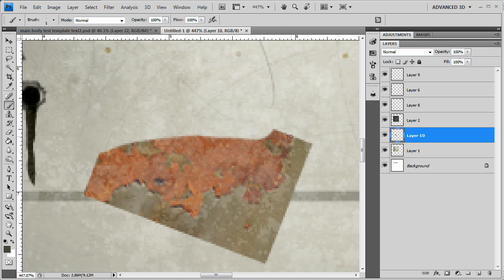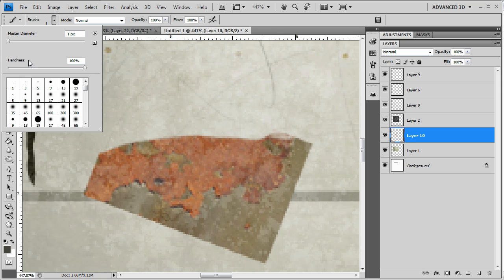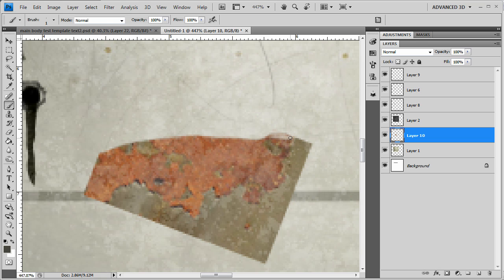Okay, bring it down. Make sure you have a hard edge brush as well.